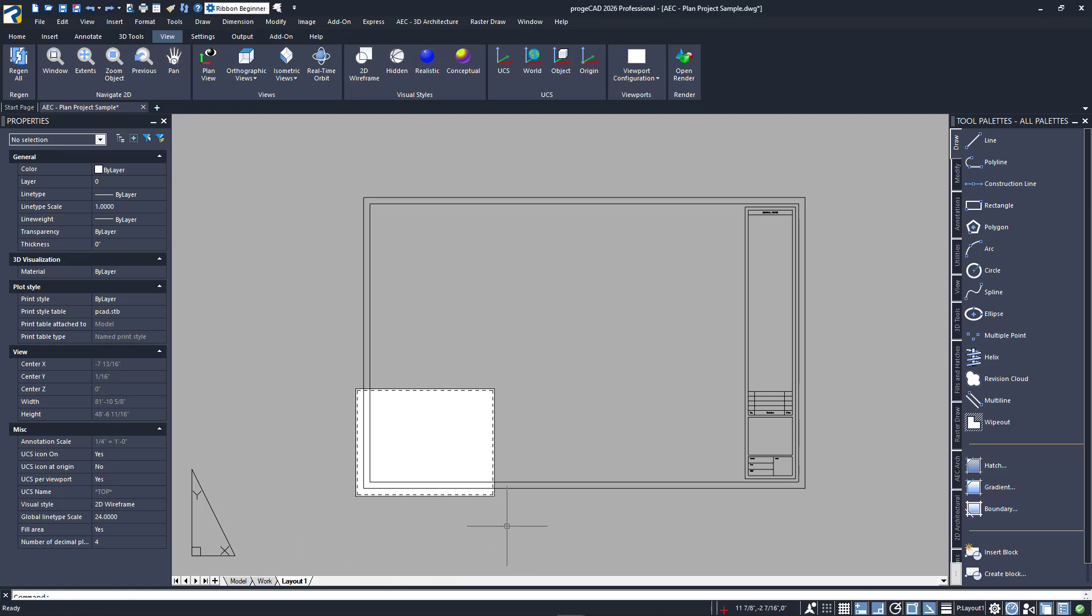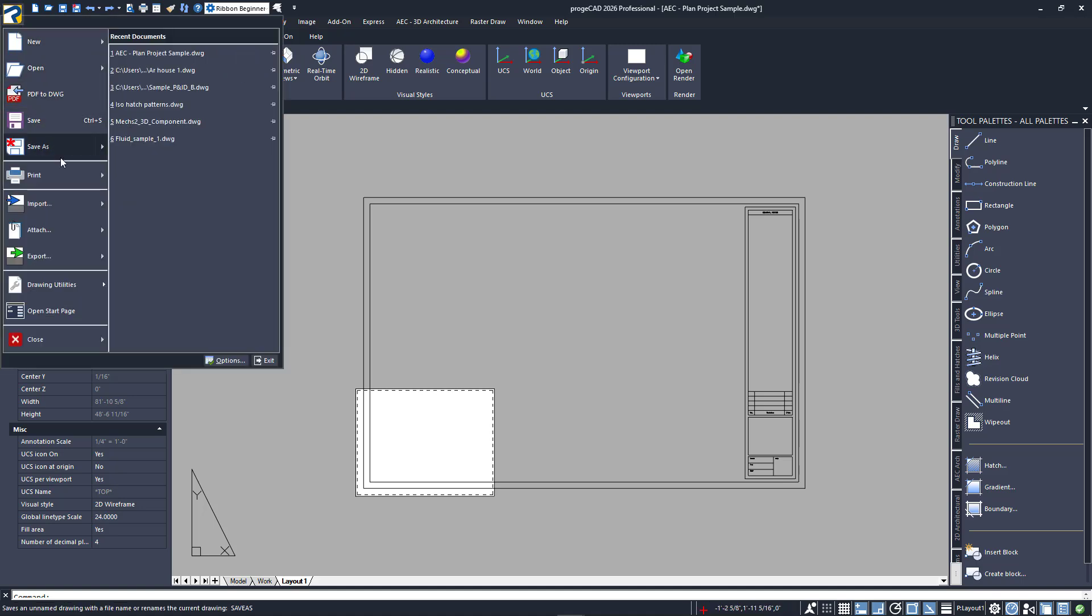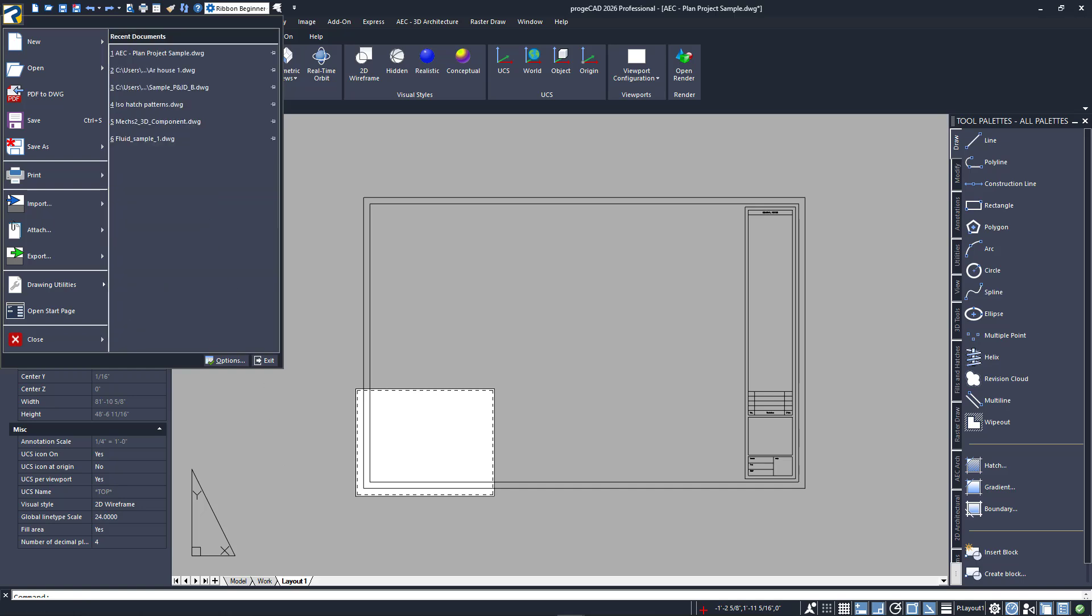Right away, you'll notice that the white area that represents your plotting size is way too small. The first thing we have to do is initialize or tell the program what size and printing method we want to use. We do that by using the Page Setup Manager. I'll access it via the print flyout in the application menu, or by right-clicking on the layout and starting it from there.